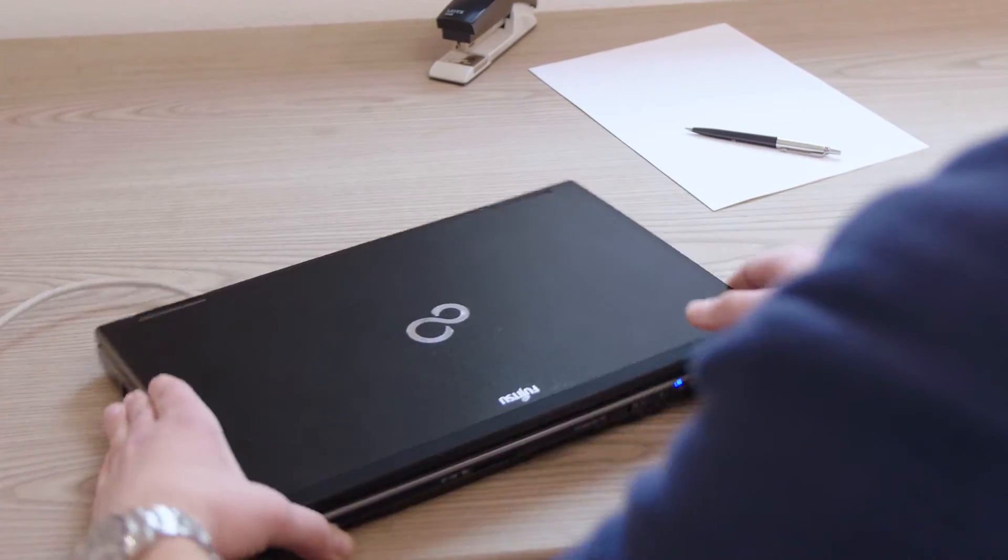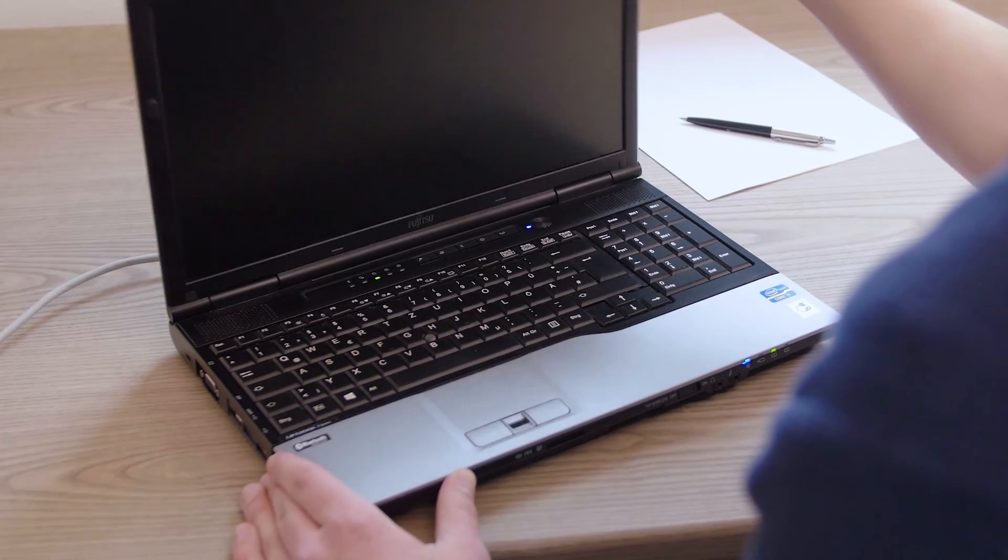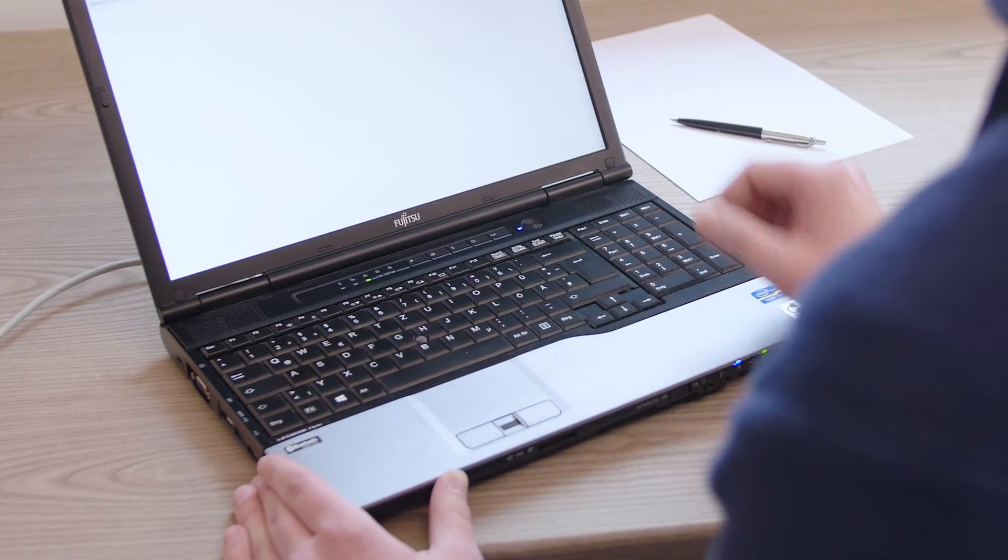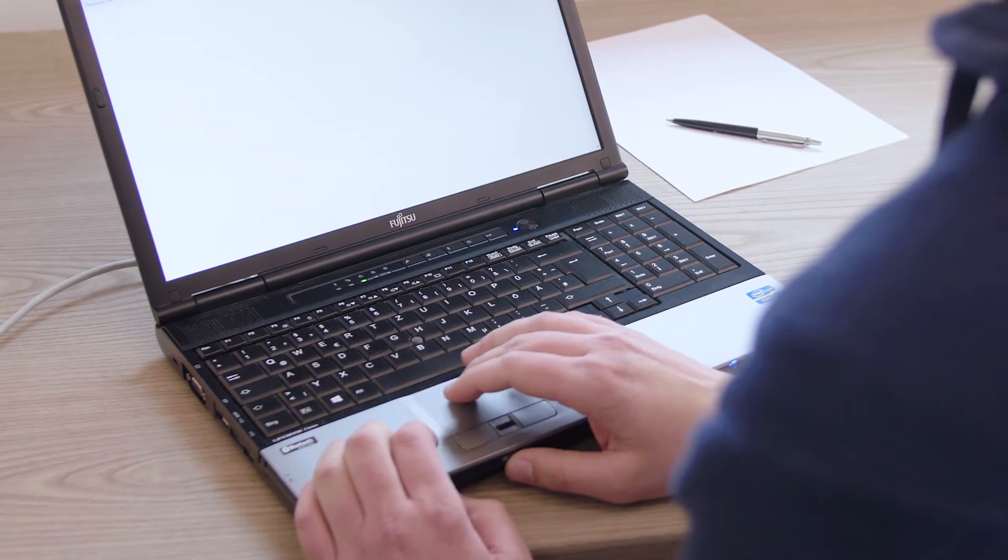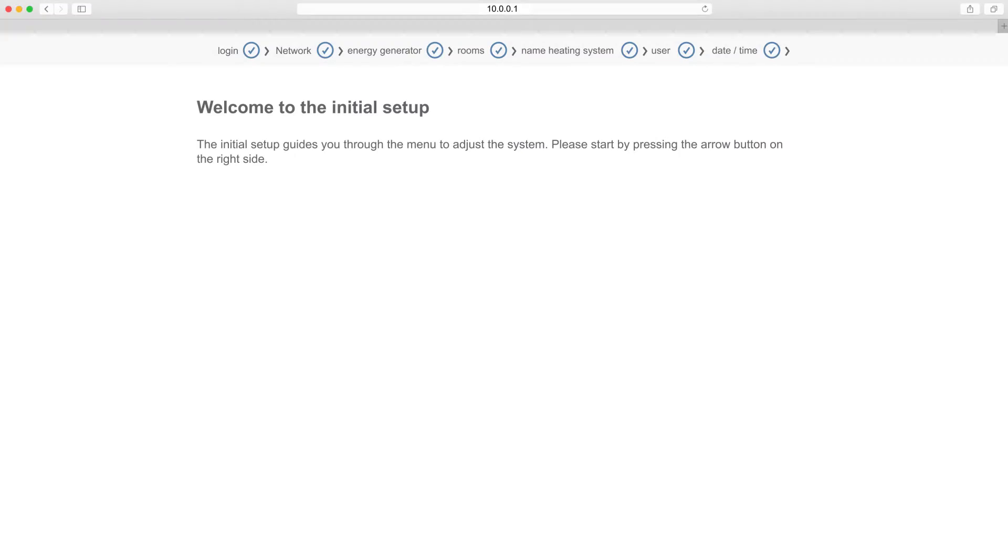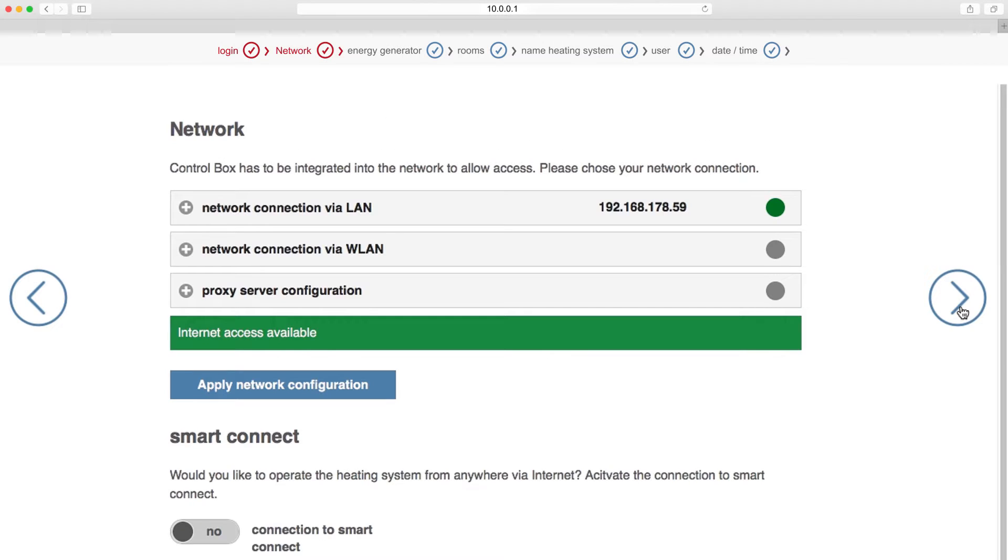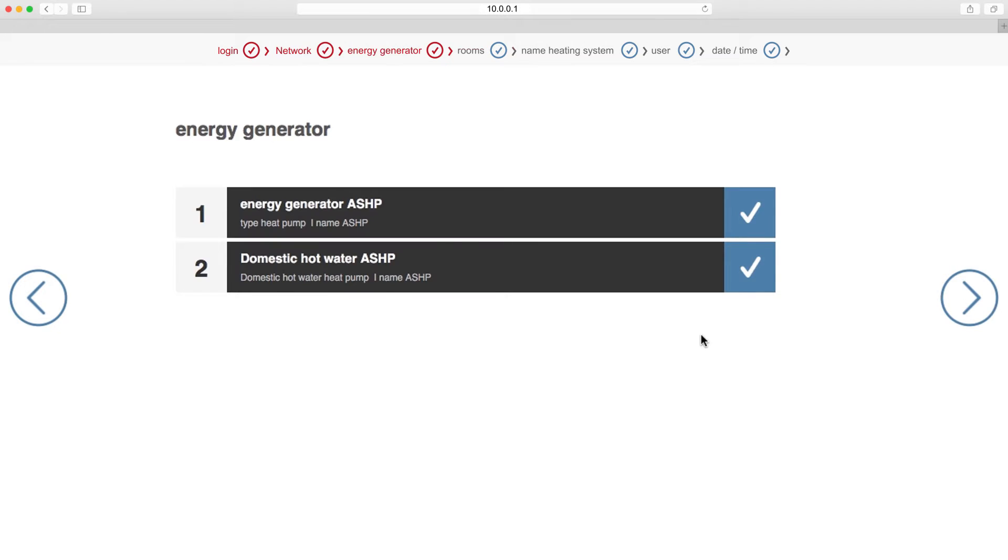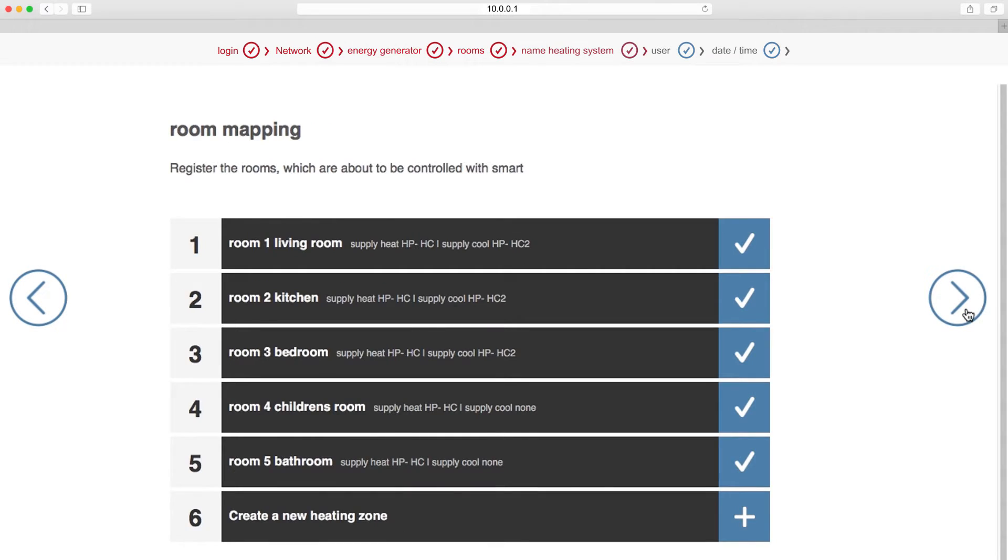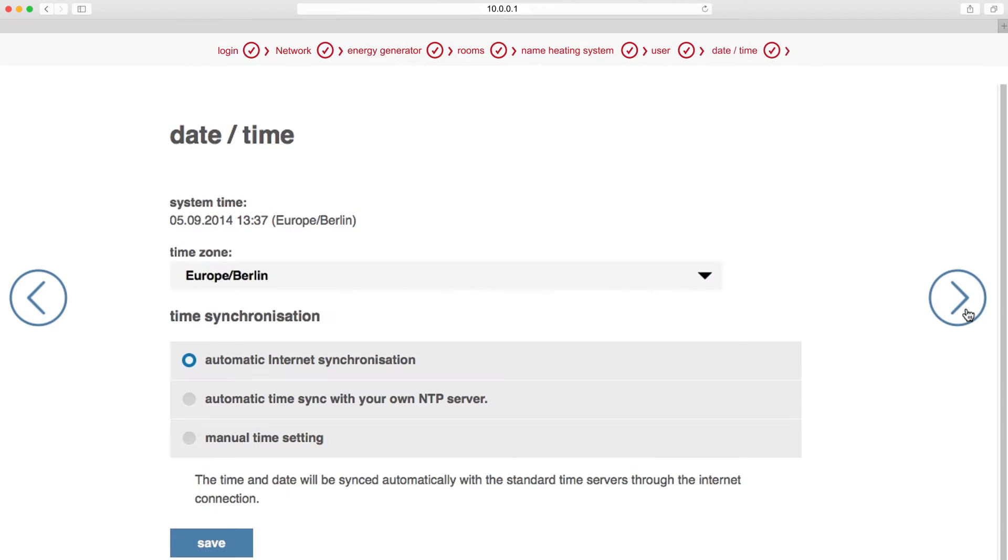The setup assistant will now open in your laptop's web browser. If this does not occur automatically, start your web browser and enter the address 10.0.0.1 in the address line. Follow the setup assistant through the various steps. These include setting up the network settings, links to the heat pump and the rooms of the building.